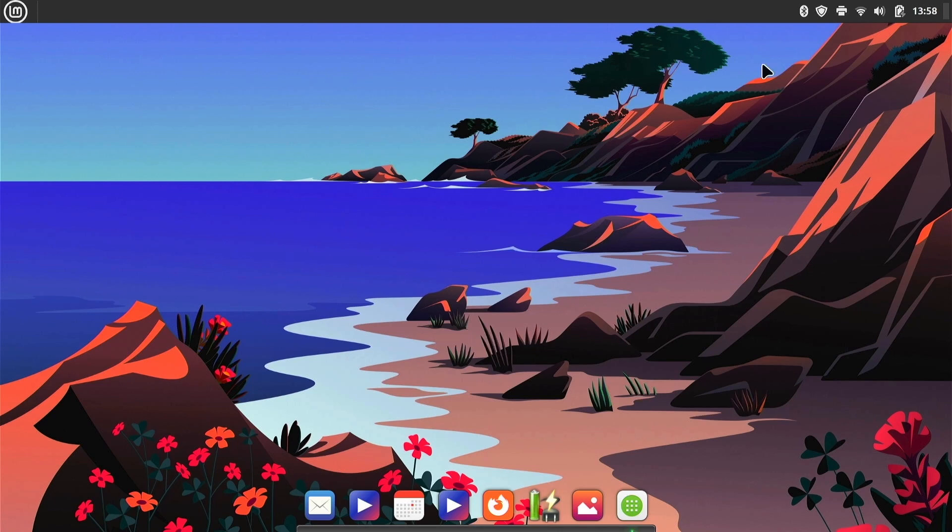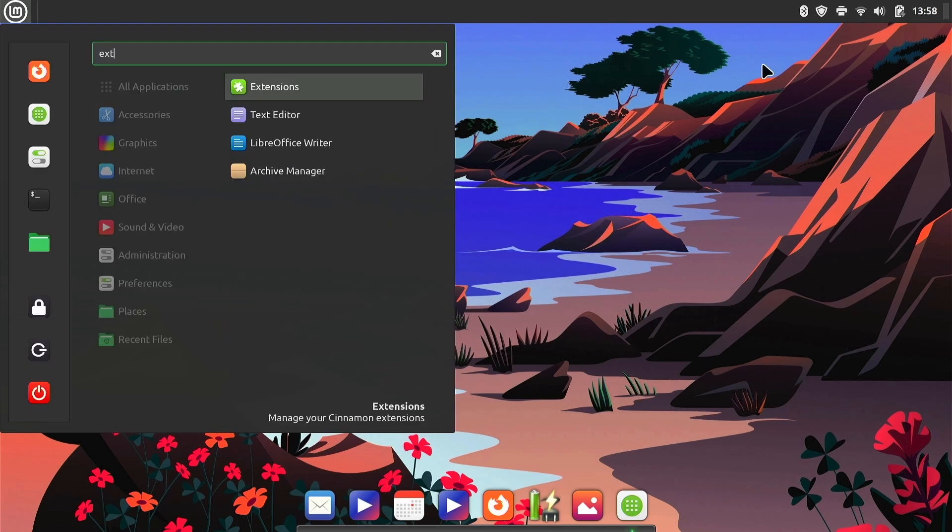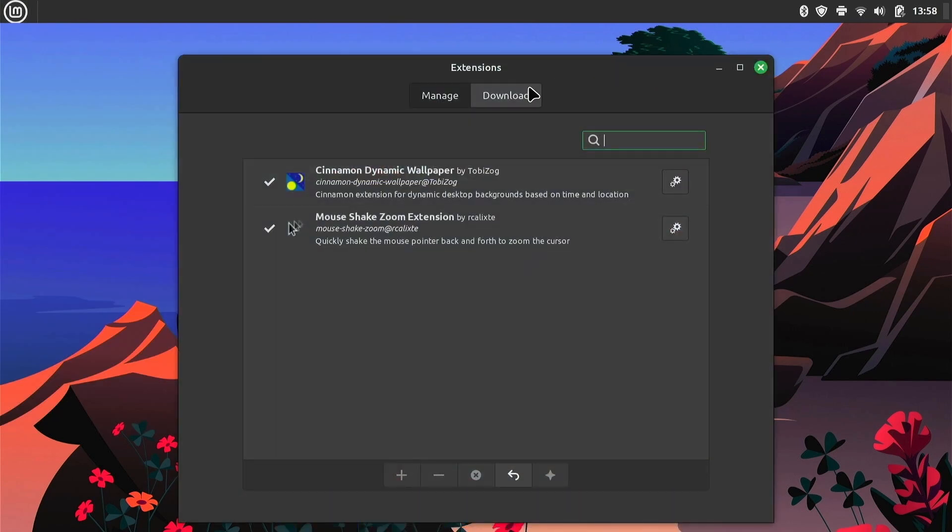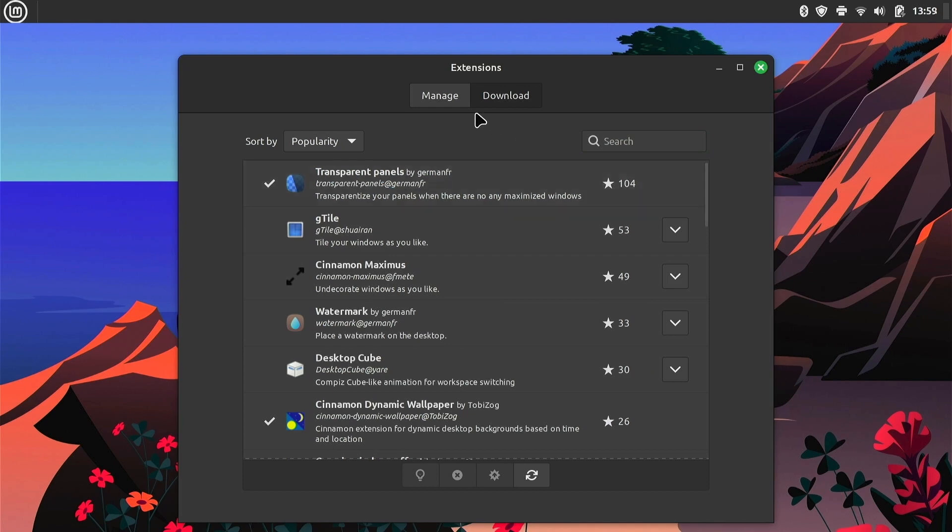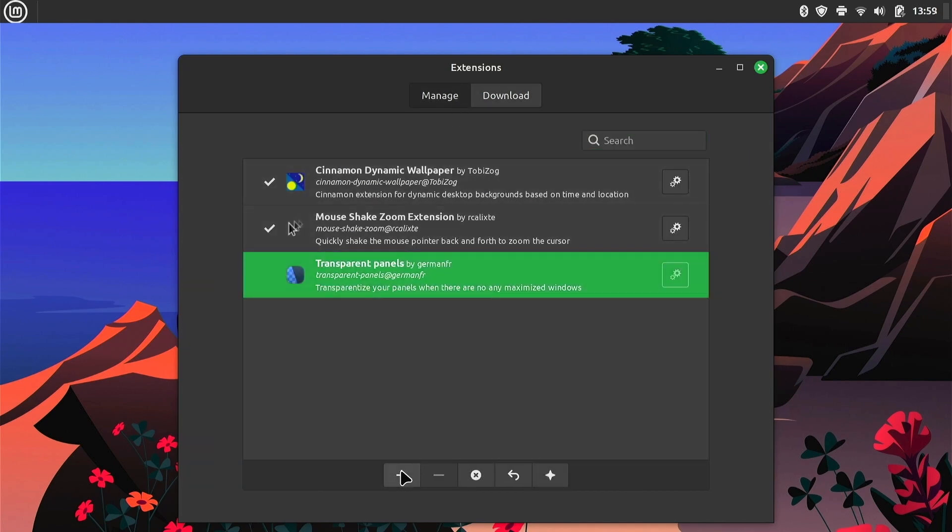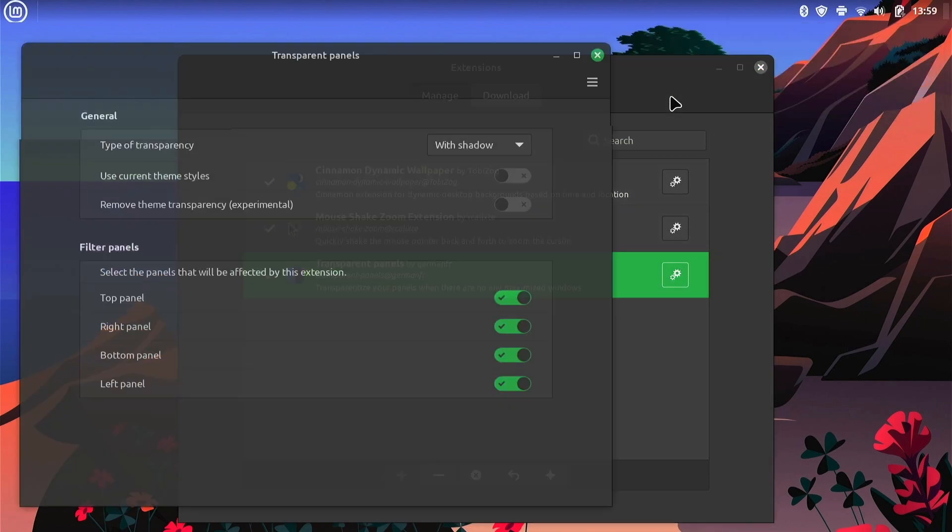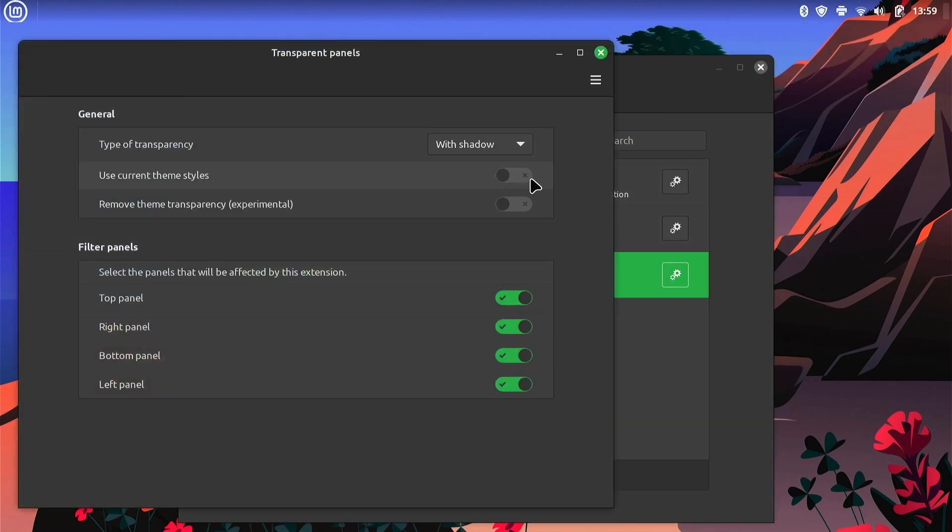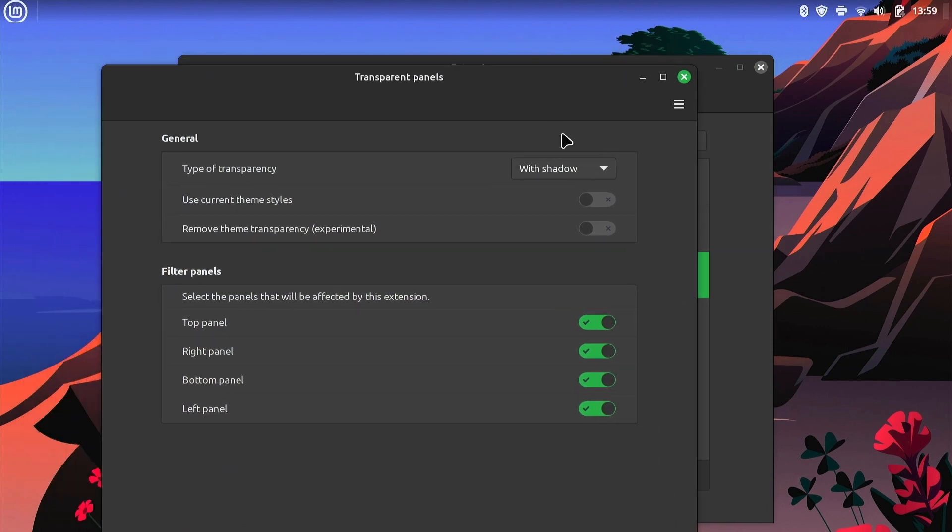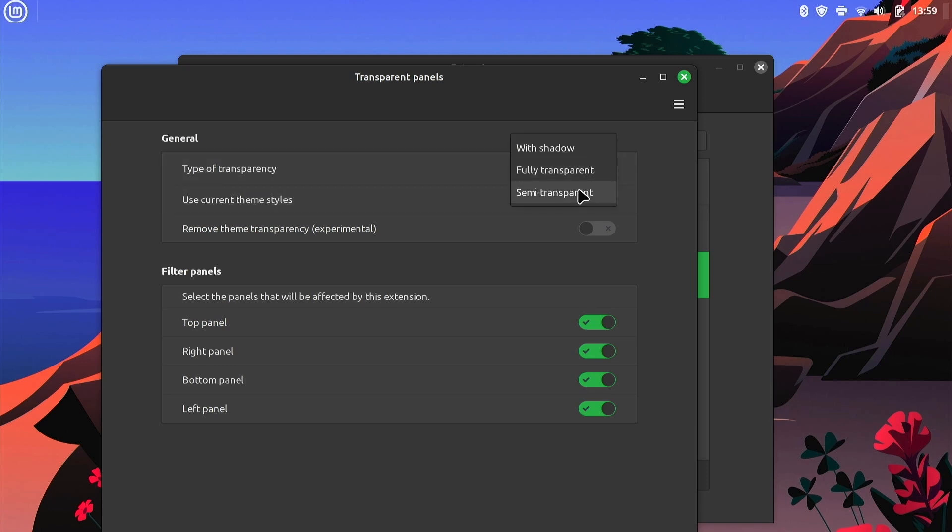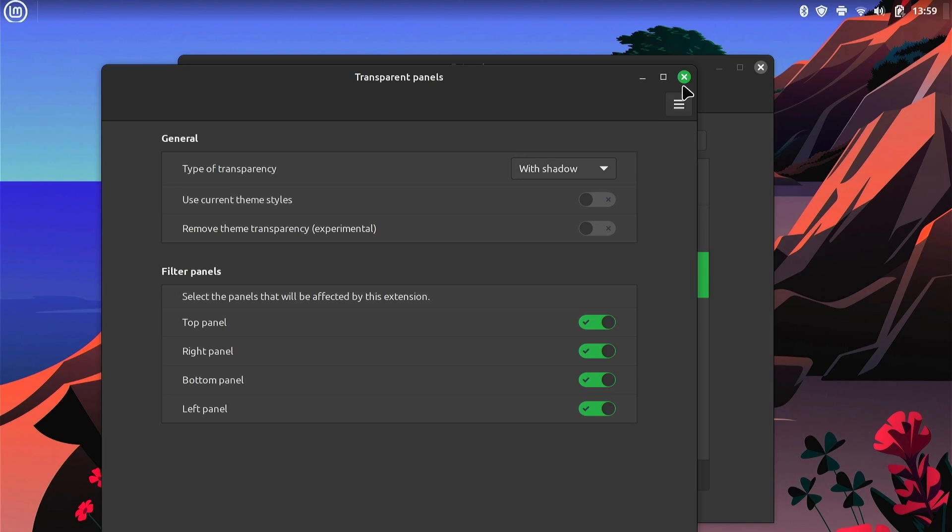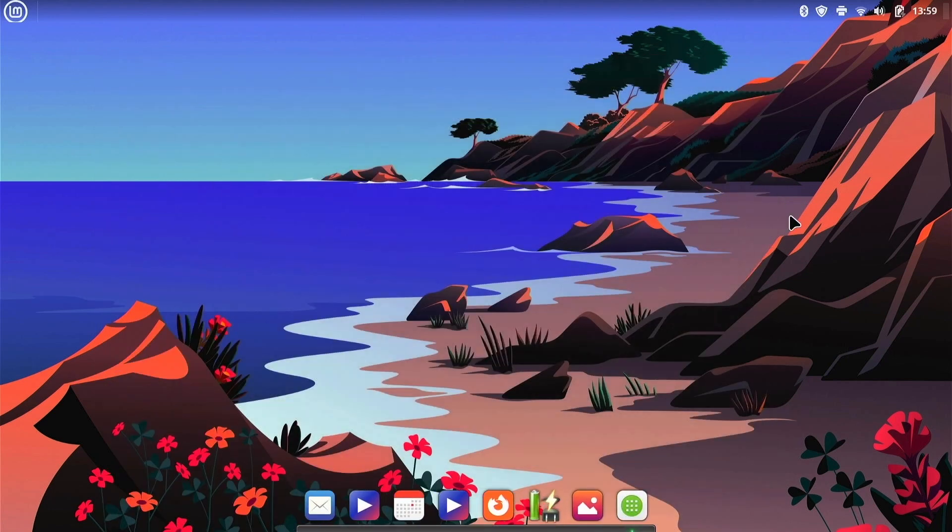Okay, back into extensions, download, and we want this transparent panel and we'll download that. Go back to manage, enable, open settings. Transparency, transparency with shadow, full transparency, semi-transparency. I think I like with shadow.